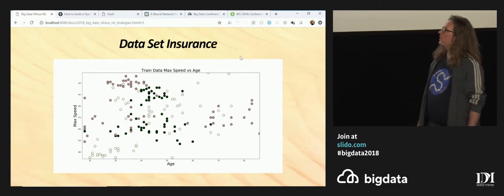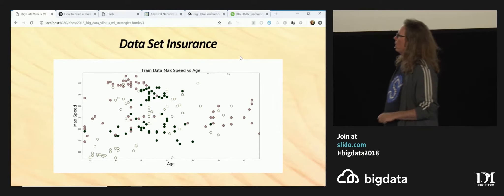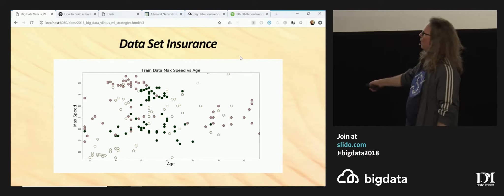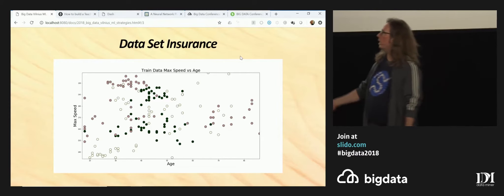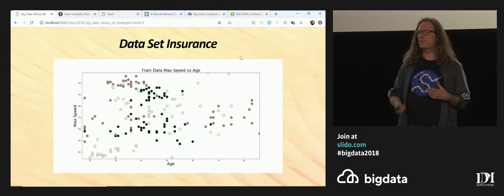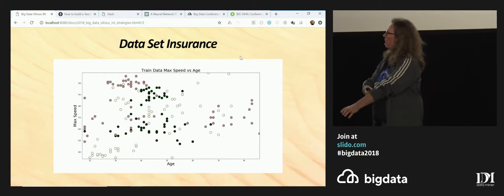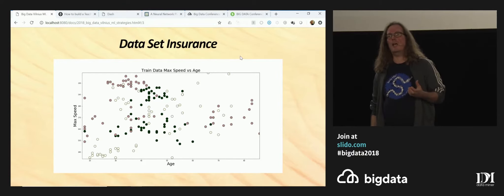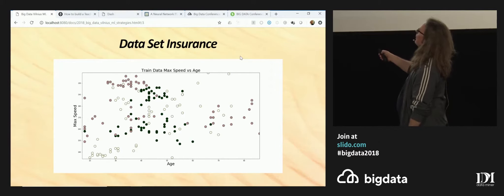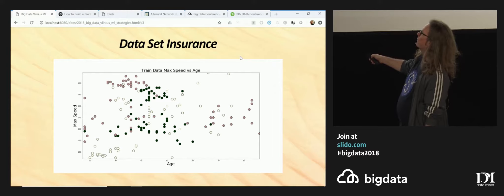What you see on this page is customer data — it's fake customer data, but it could be real. On the x-axis you have the age of customers and on the y-axis you have the maximum speed of the car of the customers. You might guess this might be about car insurances, and it actually is. Each spot on the screen represents one customer. The dark ones are green, the red ones are in the middle, and the light ones are yellow.